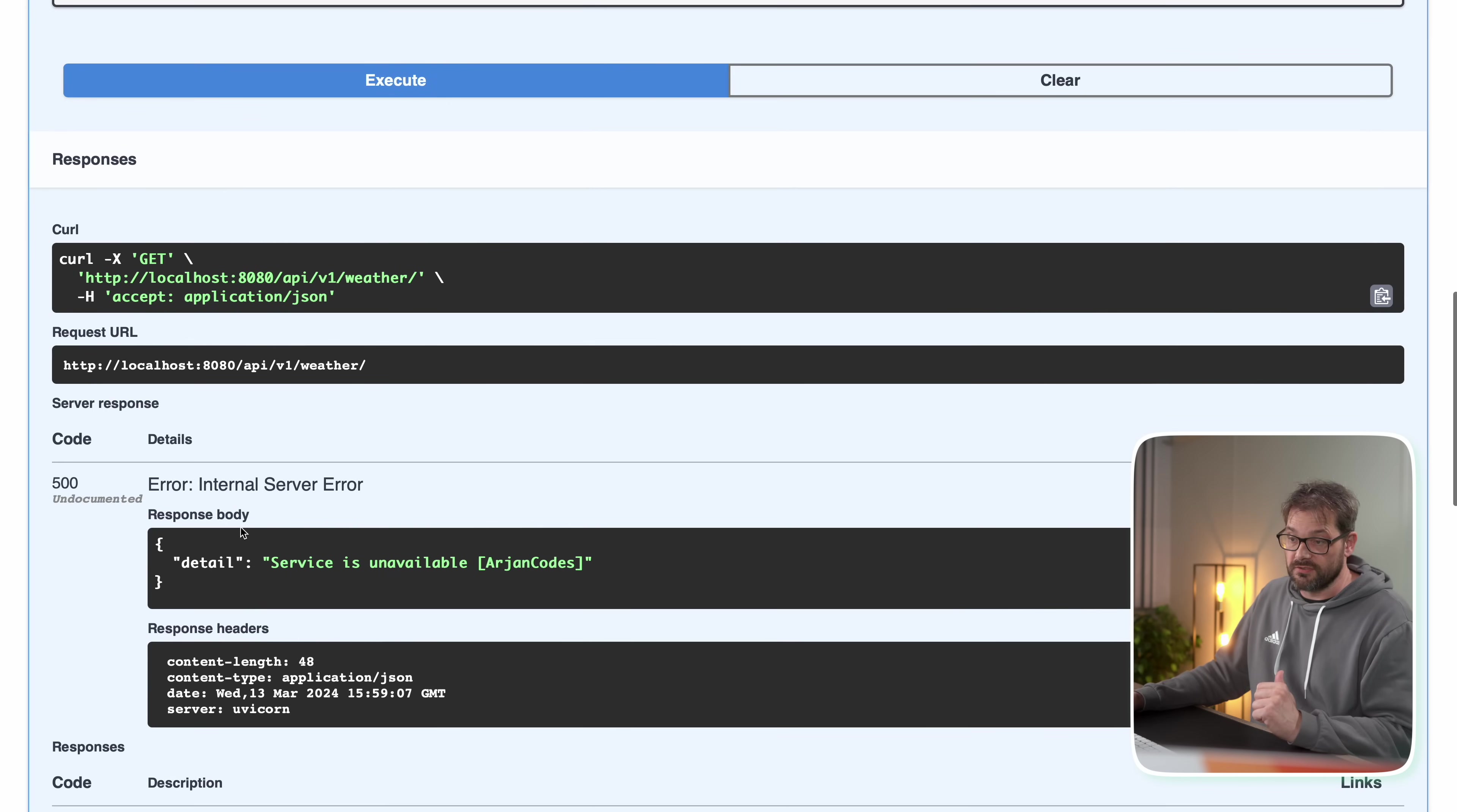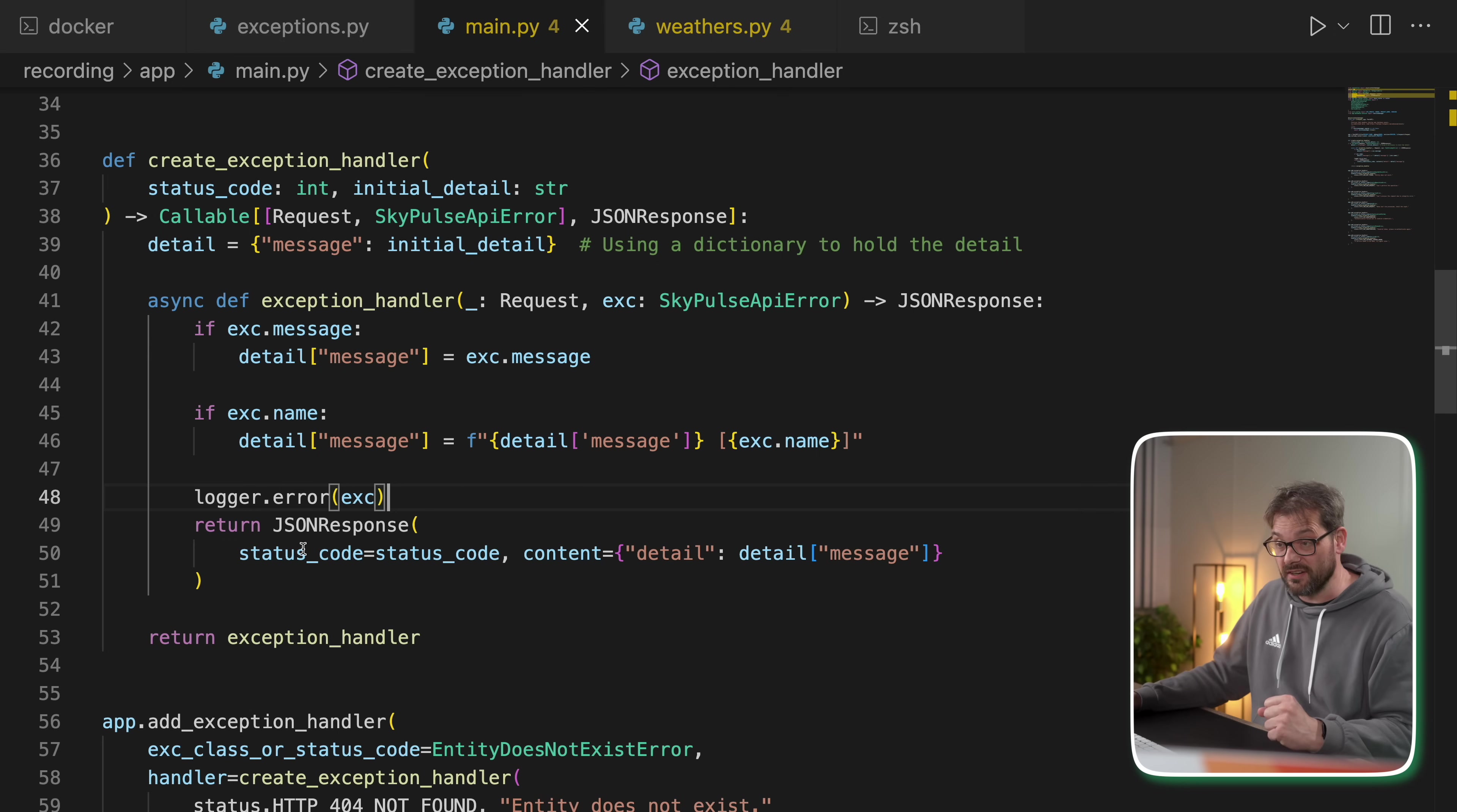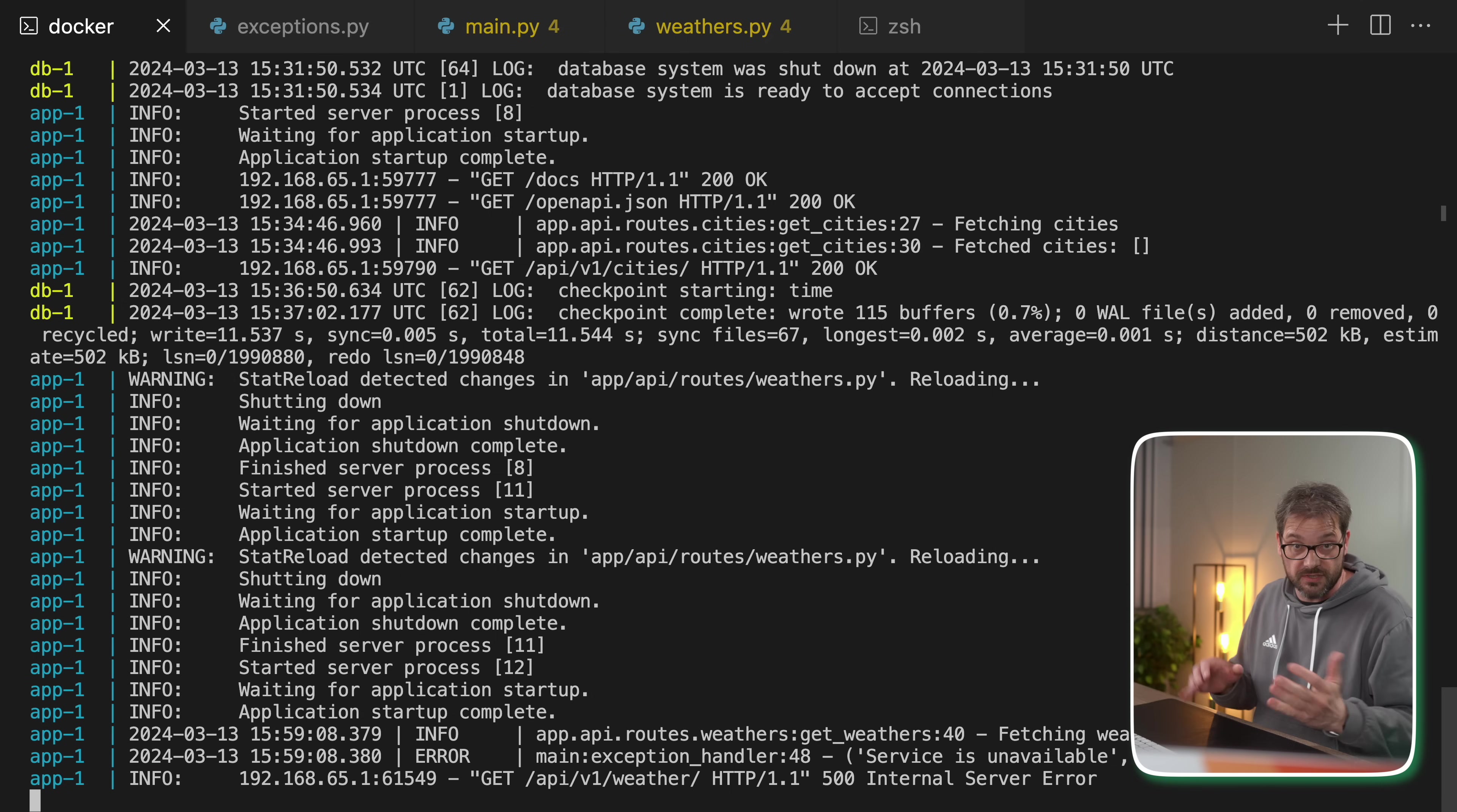And now we're going to see that we get an error, internal service error. And there we have the detail service is unavailable. So that's the power of custom exceptions. And the nice thing about the exception handler that I created is that it also logs the error. So if I go to my Docker image that's currently running the service, you can see that I get the error right here. So I can also see it back in the logs.